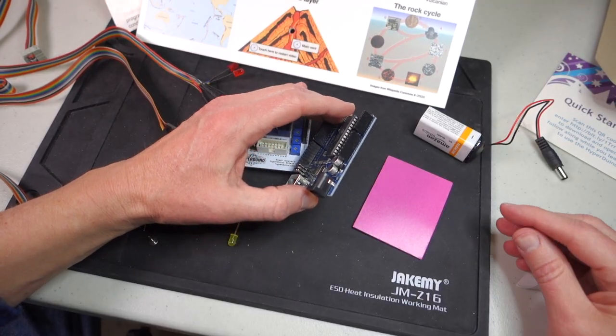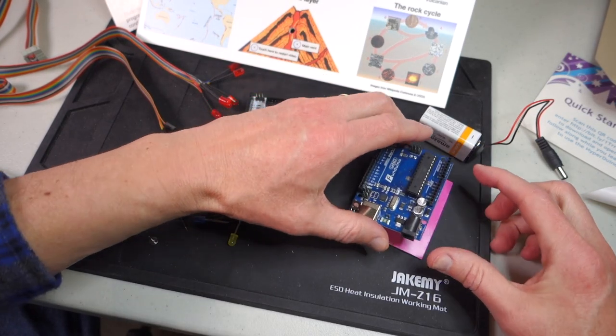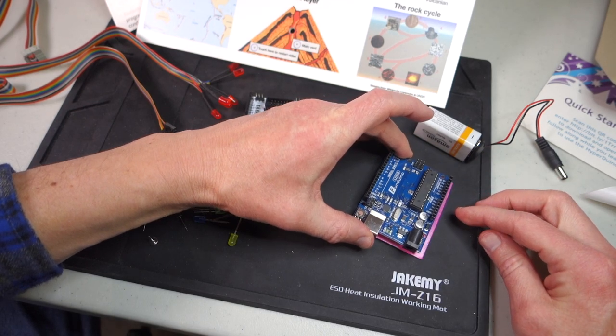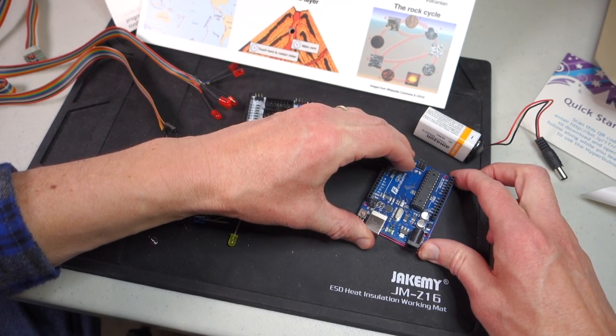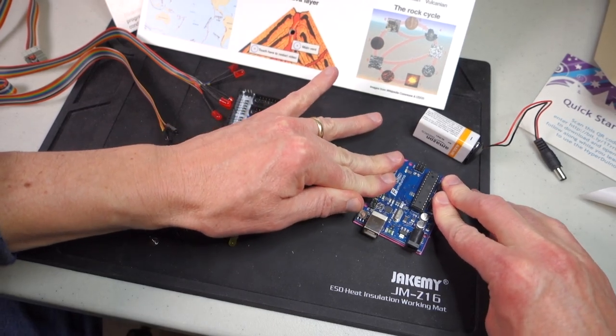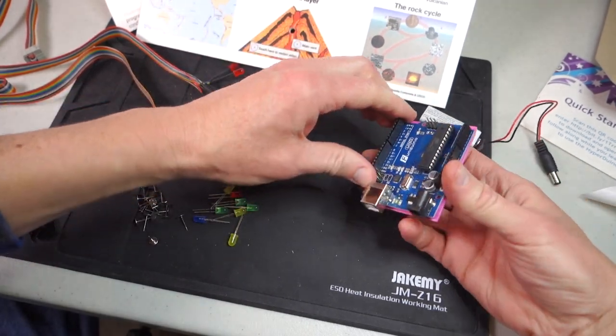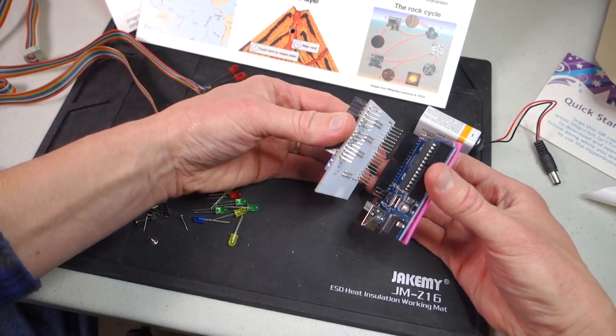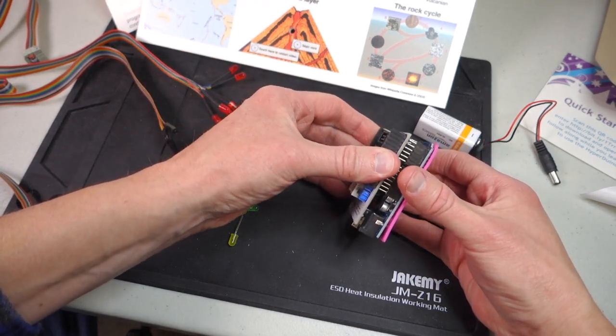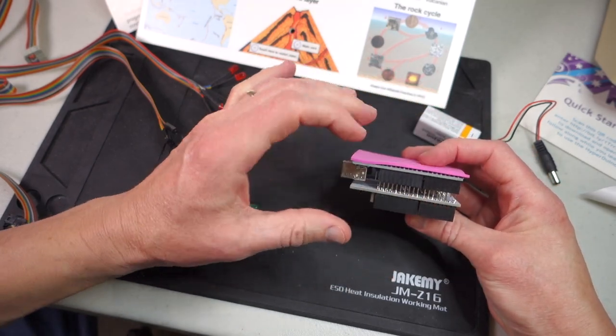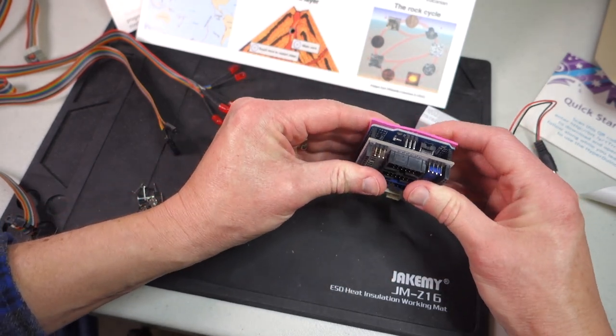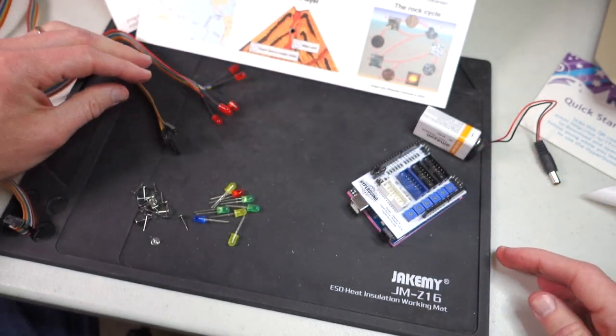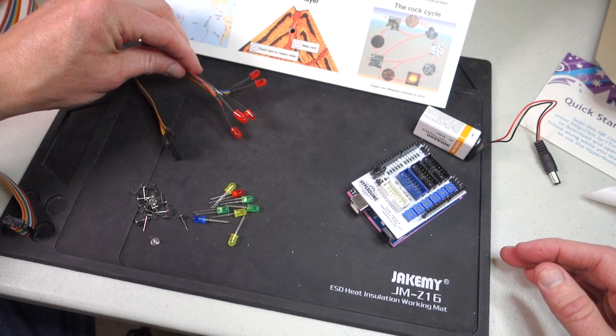Begin assembling your kit by taking the piece of foam tape and sticking it onto the back of your Funduino. This will help prevent scratches to any surface you might be working on. Once you have that glued down, then you can go ahead and take the Hyperduino and stick it on to the top of the Arduino like that. Make sure all the pins are lined up properly on both sides and then just simply press down evenly.